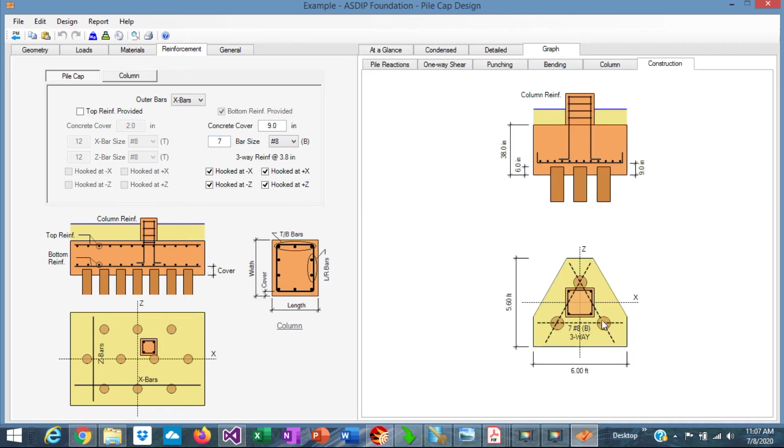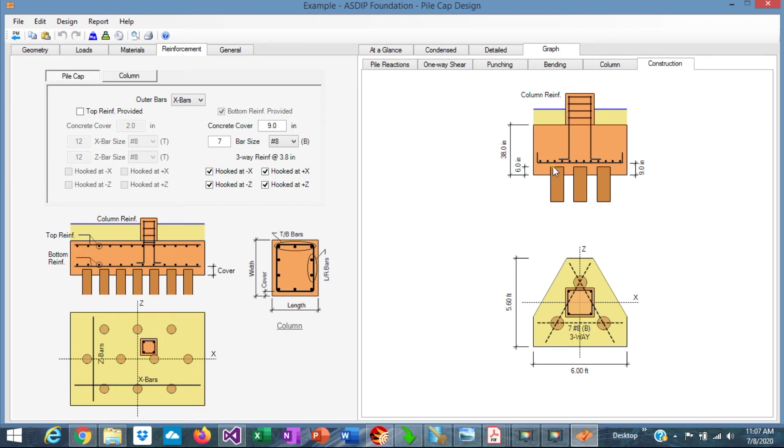And graphically, it looks like that. 7 number 8s in each of the three directions at the bottom. And we are specifying hooks at the end of the rebars, as shown here. Because this pile cap is small, and it's a good practice to hook the rebars in this kind of situations.